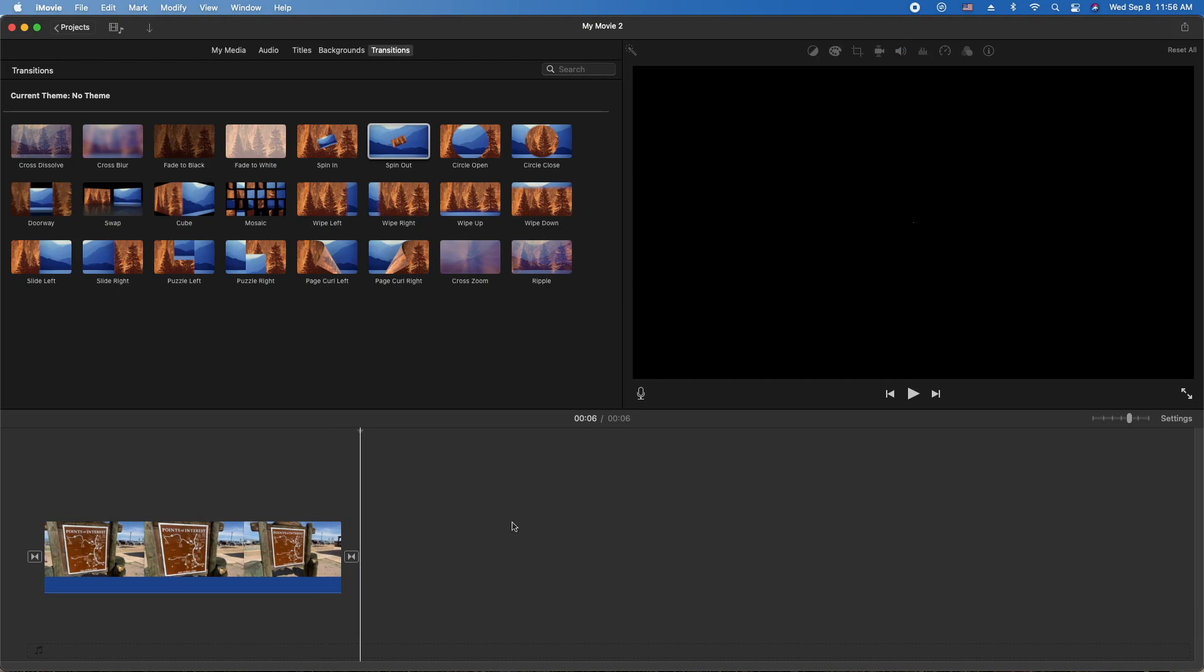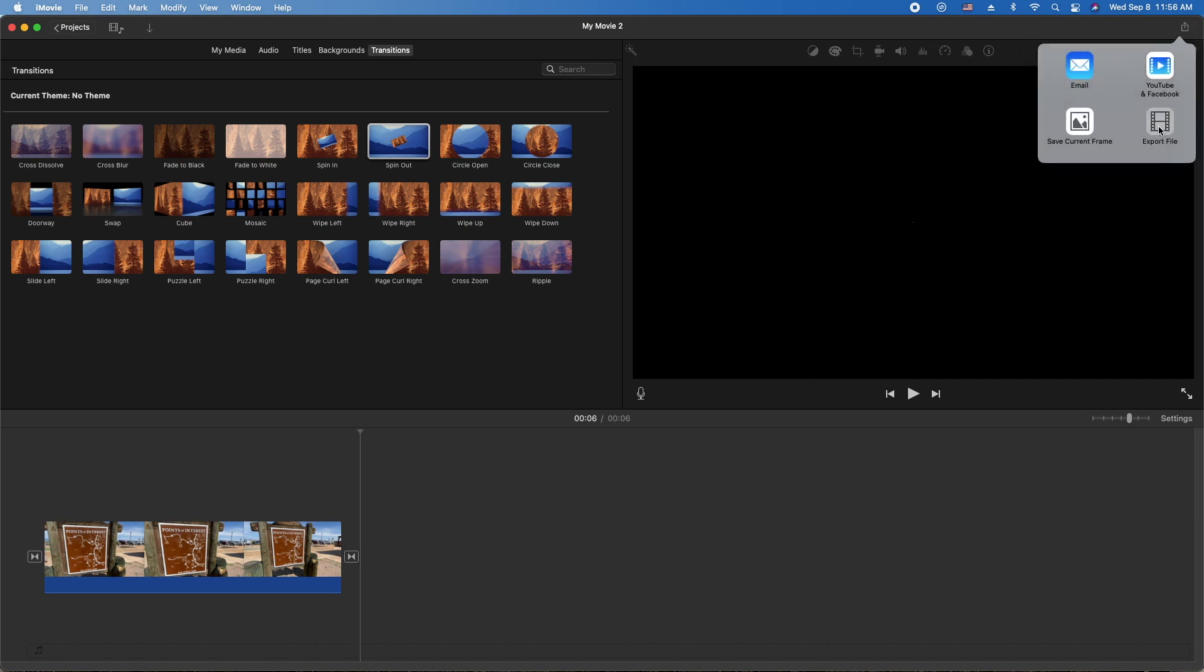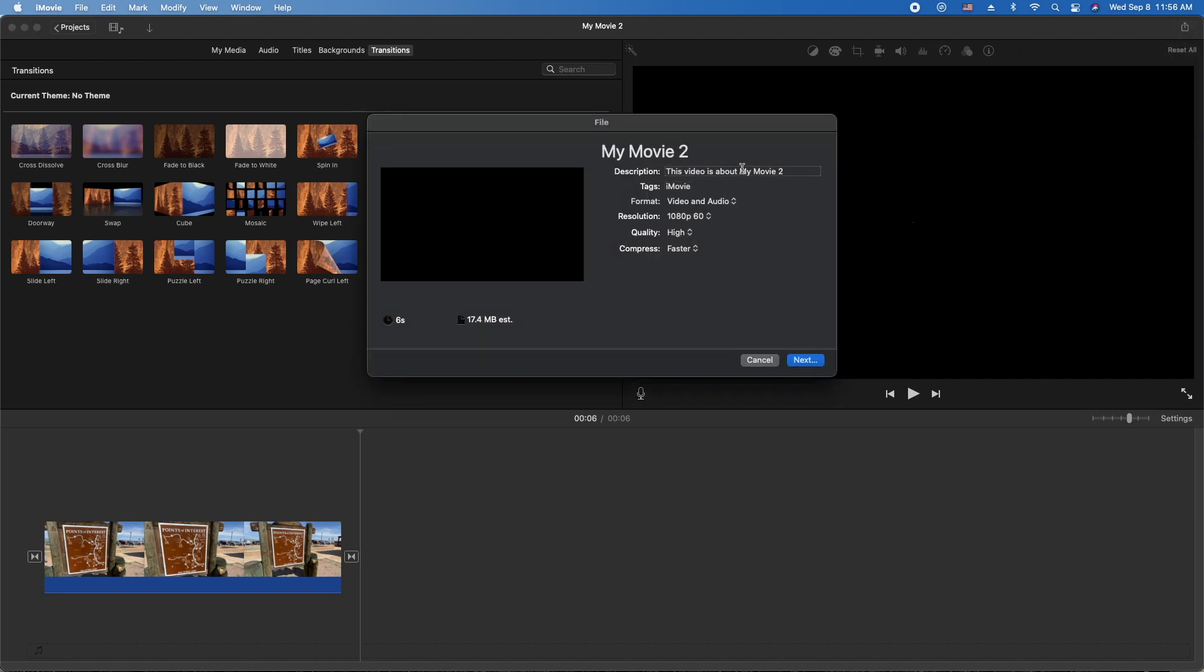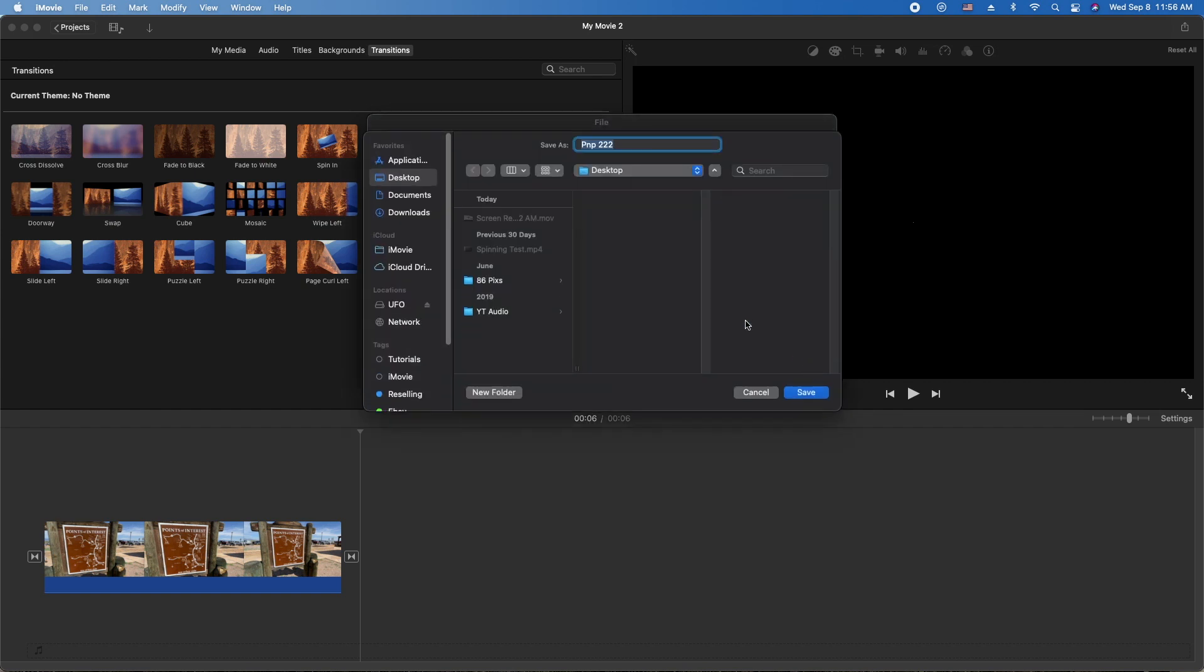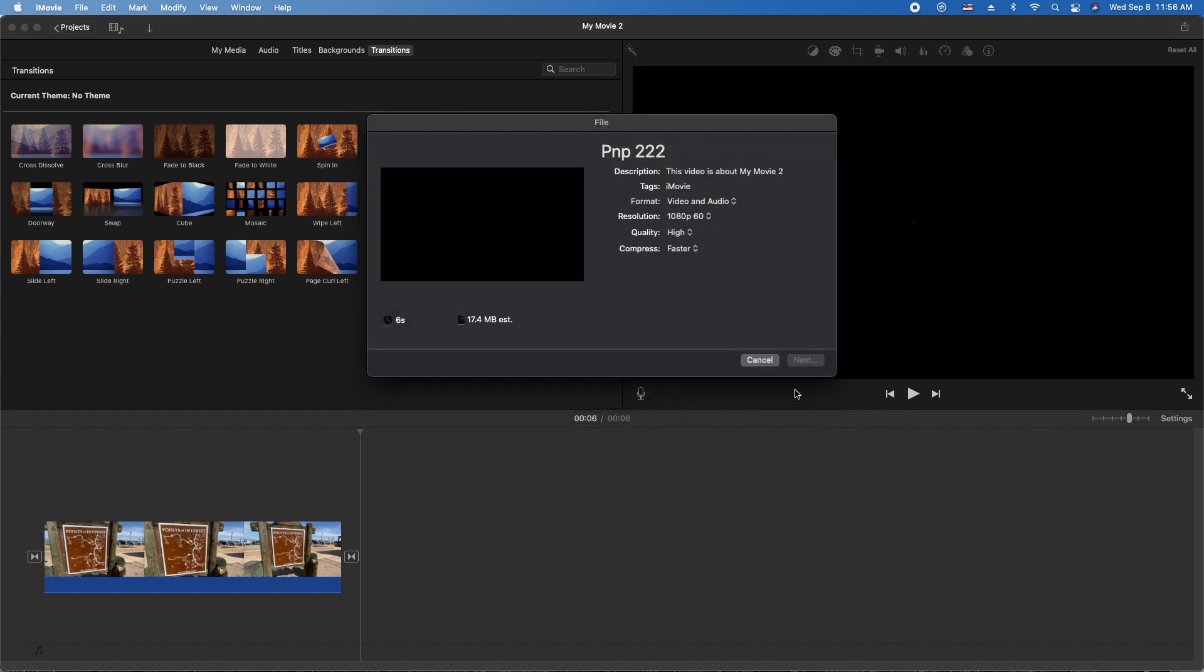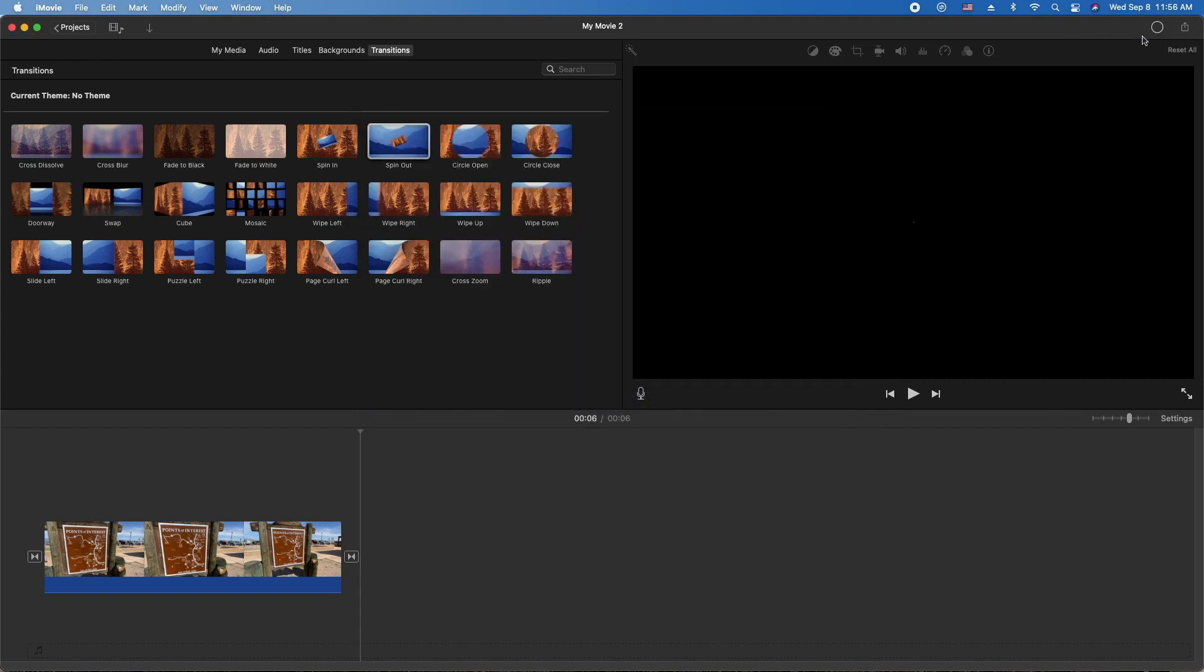Basically just go to the top right corner, export file. Call it PIP 2-2 or something like that. Make sure it's the quality you want, but for this example we'll just leave it as it is and we'll go next. We'll save it on our desktop and wait for iMovie to do its business here. Should be pretty quick.